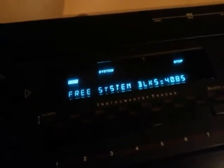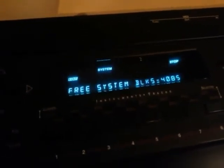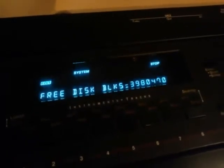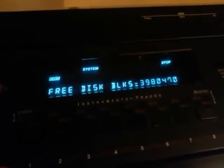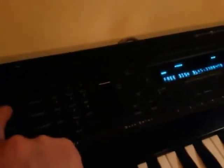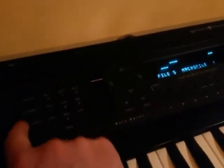But before that I will show you the free blocks on this drive. In my system there are about 4,085 blocks of free space, and on the hard drive it's like a jackpot — 3,980,407 free blocks, which is roughly about two gigabytes. Okay, let's go!